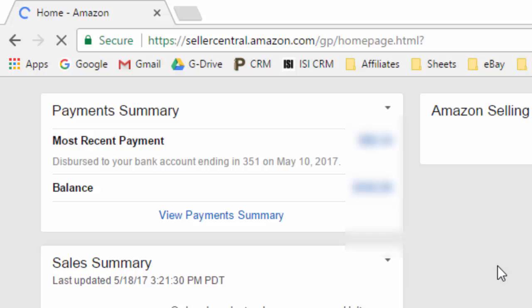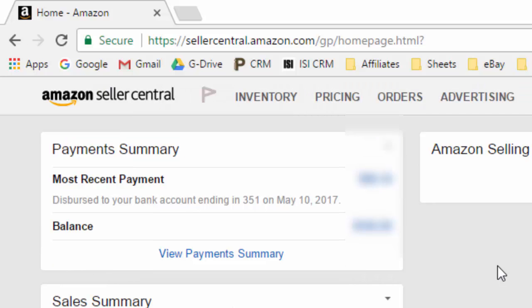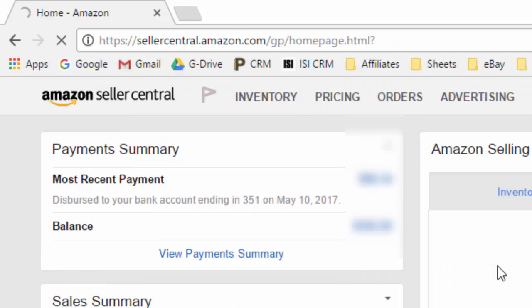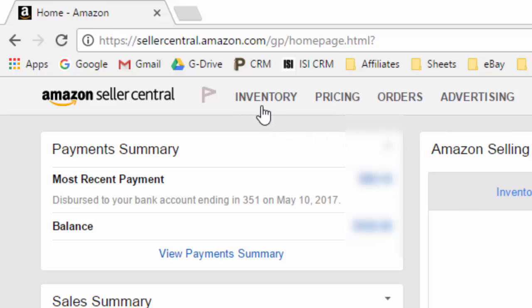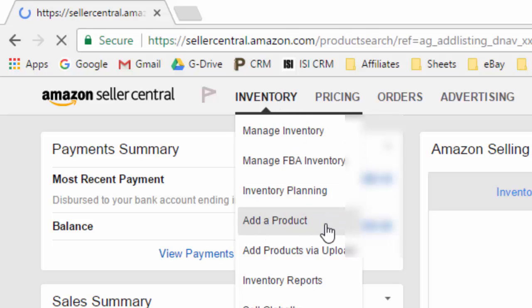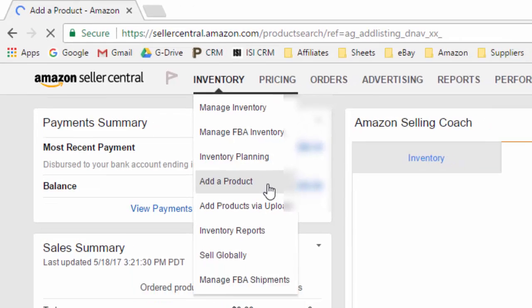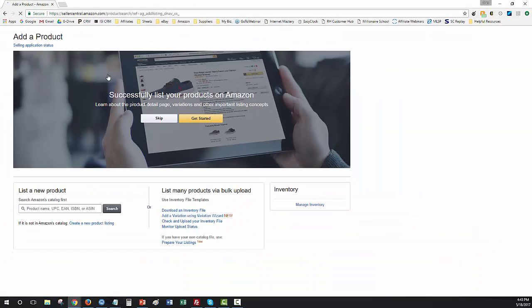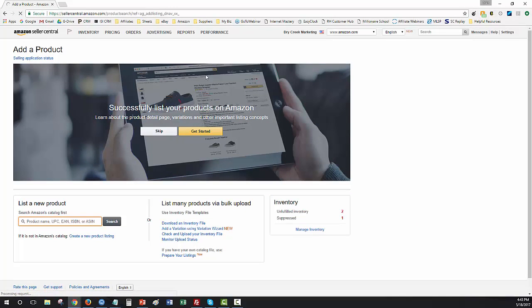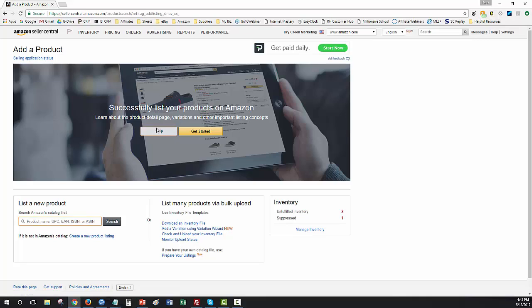Alright, so when you log in here on the main page to look up products and to check if there's any restrictions, the easiest way to do that is go to inventory up at the top and then choose add a product. So inventory, add a product. And this will take us to a page that says add a product. It might have this big banner here, you can skip that.